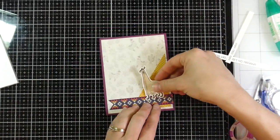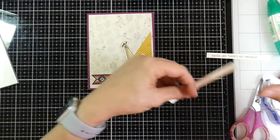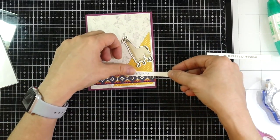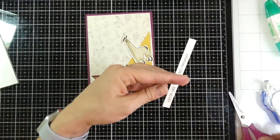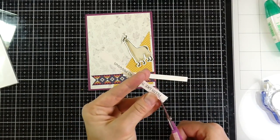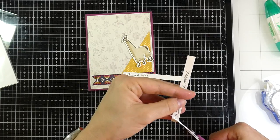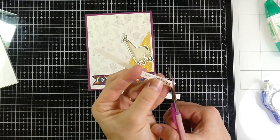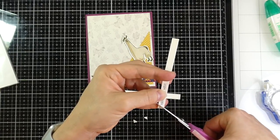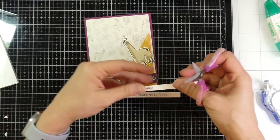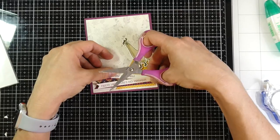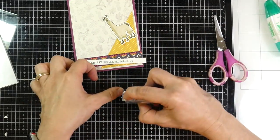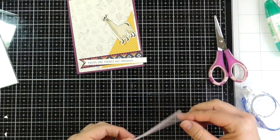And then I will consider where I'm gonna put my little llama and then how I'm going to place my sentiments. So those sentiments are too dang cute. The one says, hey girl, hey. And the other one says, fiesta, like there's no manana. Couldn't resist. And I figured this would definitely bring a smile to someone's face. I'm not 100% sure who I'm gonna send it to. But I will figure that out.